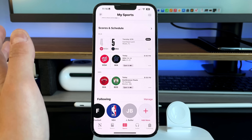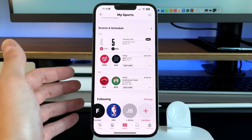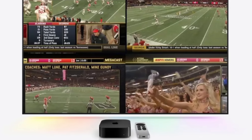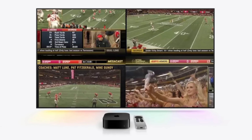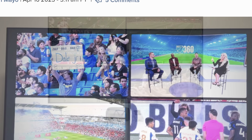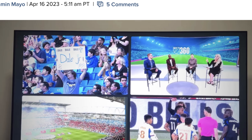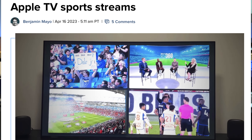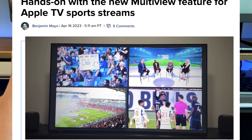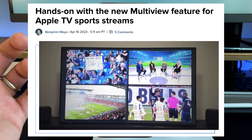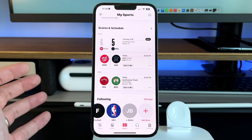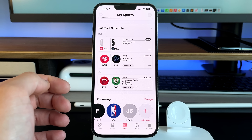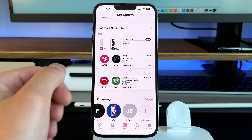Something else that came alongside this is the ability to have quad viewing with Apple TV — you can now watch up to four different sports games at the same time on one TV via Apple TV. So if you're watching MLS, MLB, and NBA simultaneously, you can watch all your teams at once instead of flipping back and forth during commercials.